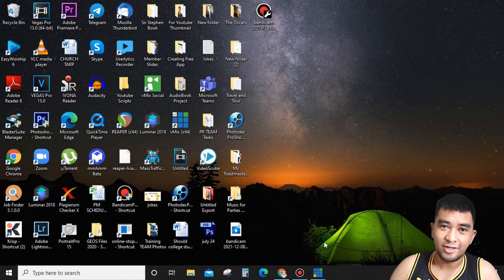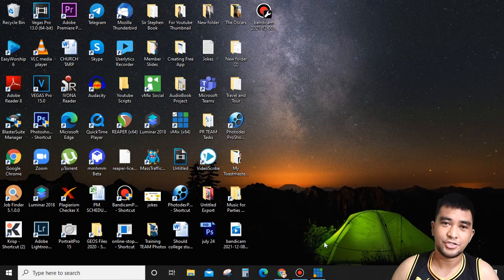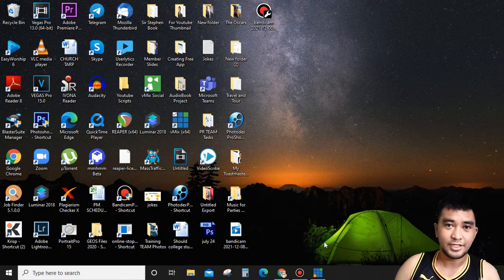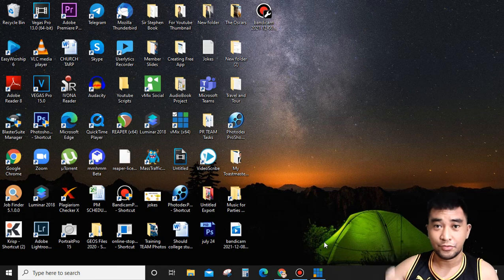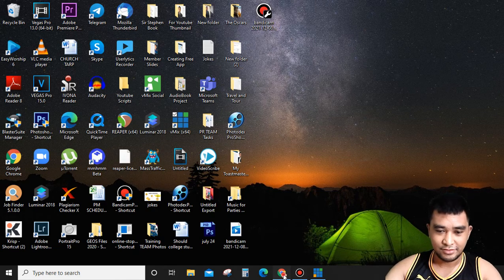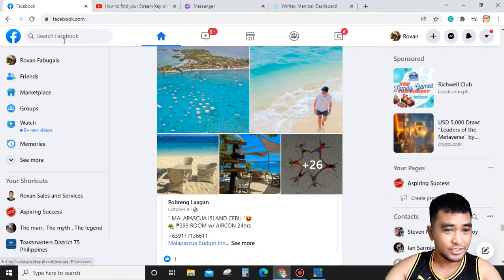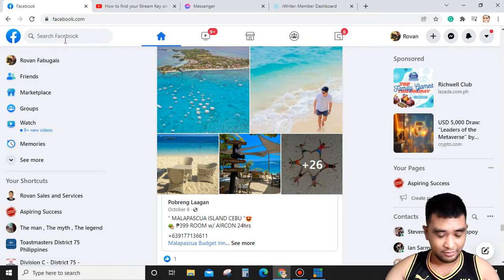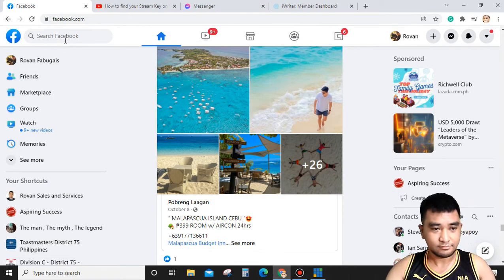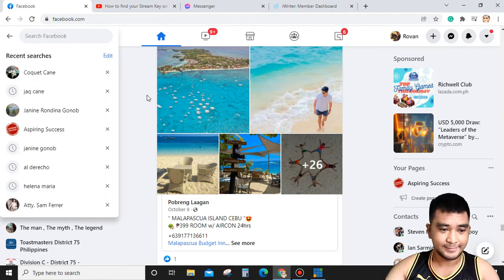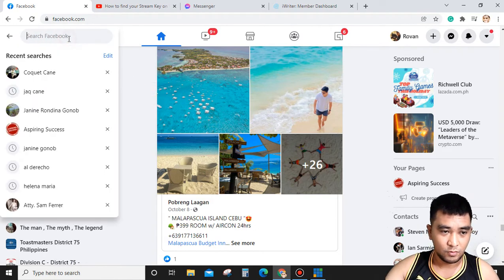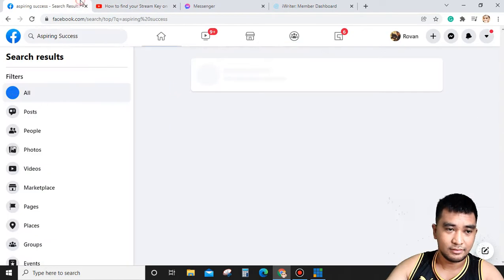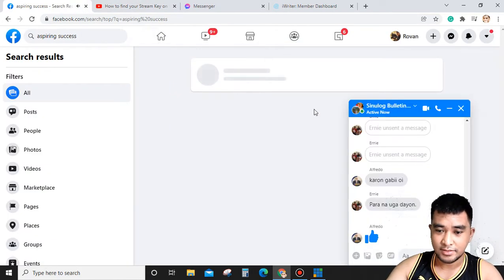Hello there, welcome to my channel. This is Rovan. Today I'm going to share with you how to do live streaming using Facebook and connect it to your vMix account. First, you're going to visit your Facebook page or account. For example, I have here one of my pages, Aspiring Success.